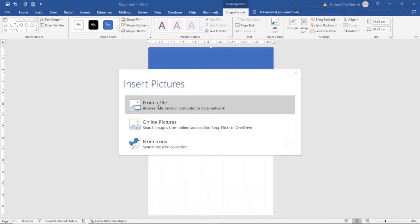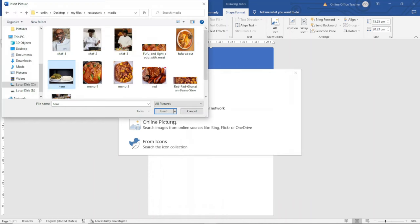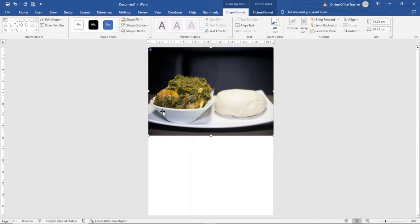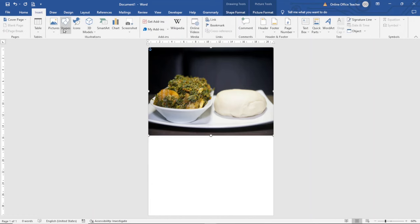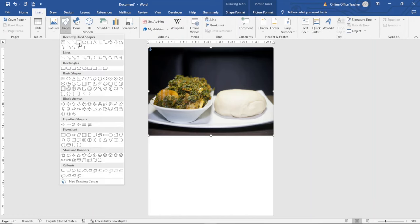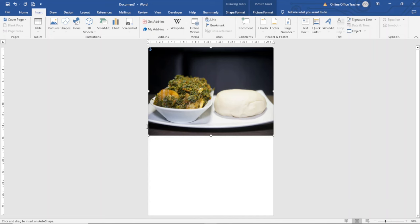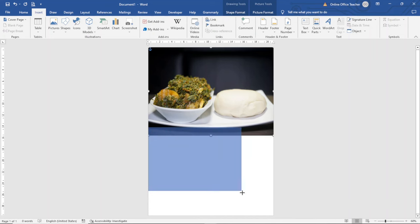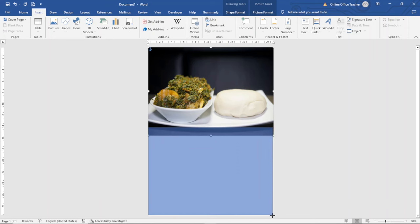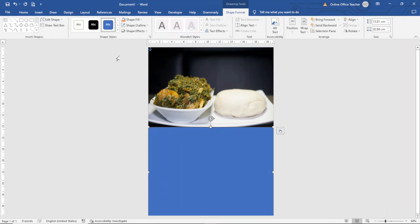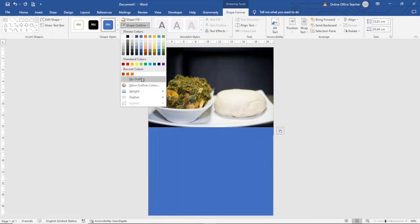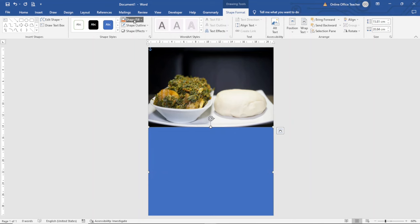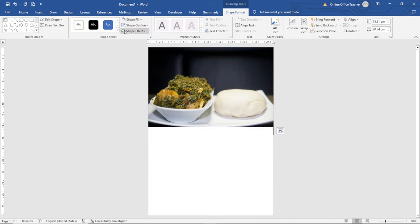I select From a File, I'll use this image, then I click Insert. Next I draw another rectangular shape — I go over to Insert, Shapes, Rectangle. I remove the outline, then I change the fill color to white.